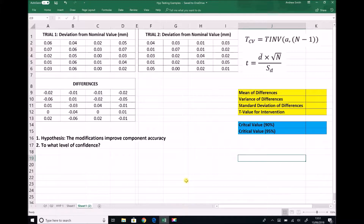Before the intervention we can see that we have sampled 20 components. For simplicity we're going to assume that this was 20 consecutive components, so 20 consecutive components were sampled and that dimension was measured on each.